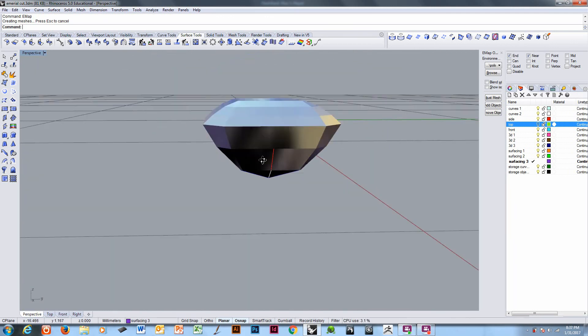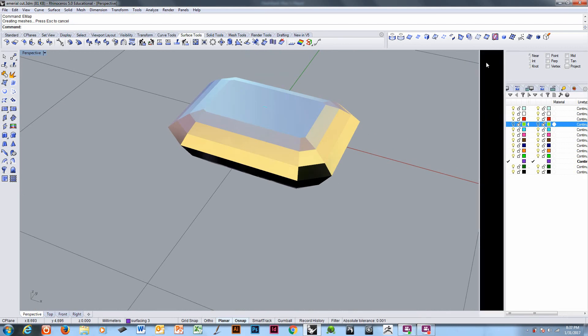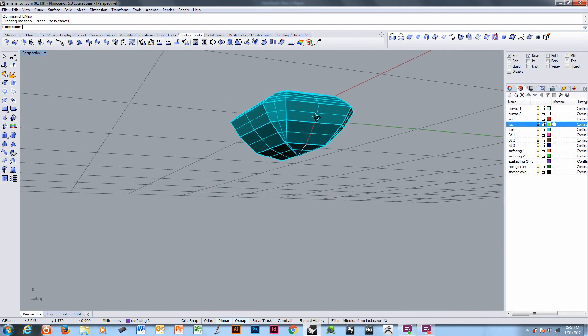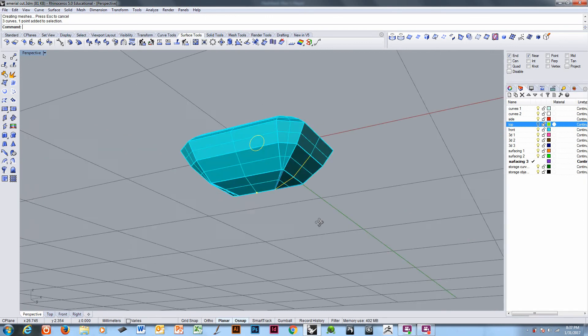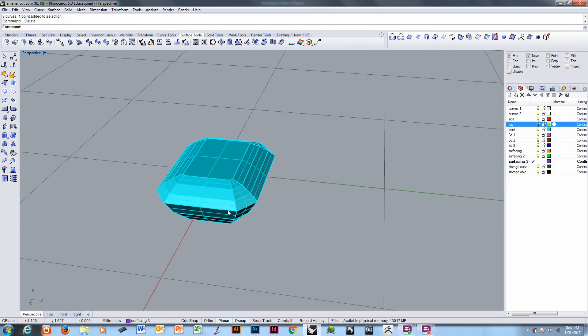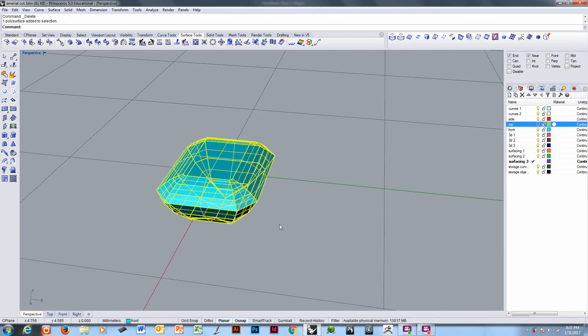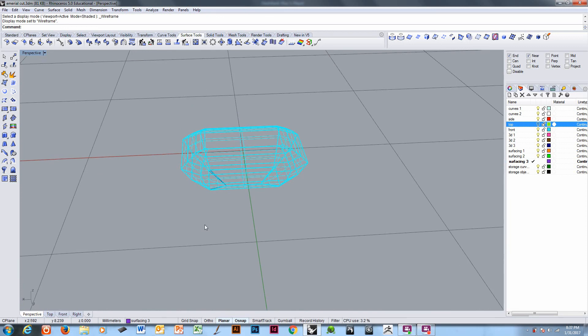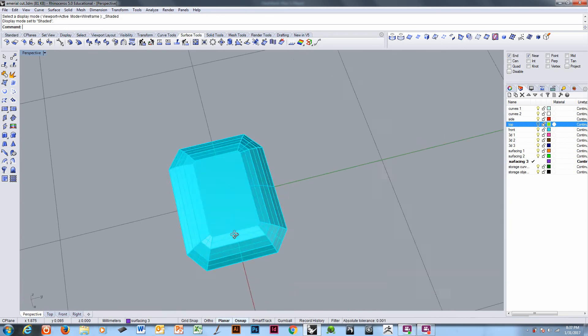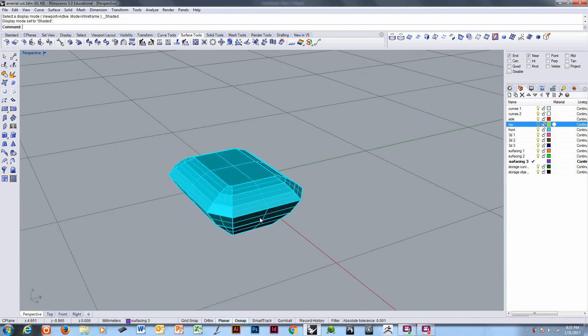And there's an emerald cut. Completed. All right that's it, that's the finished emerald cut stone. Thanks so much for watching.